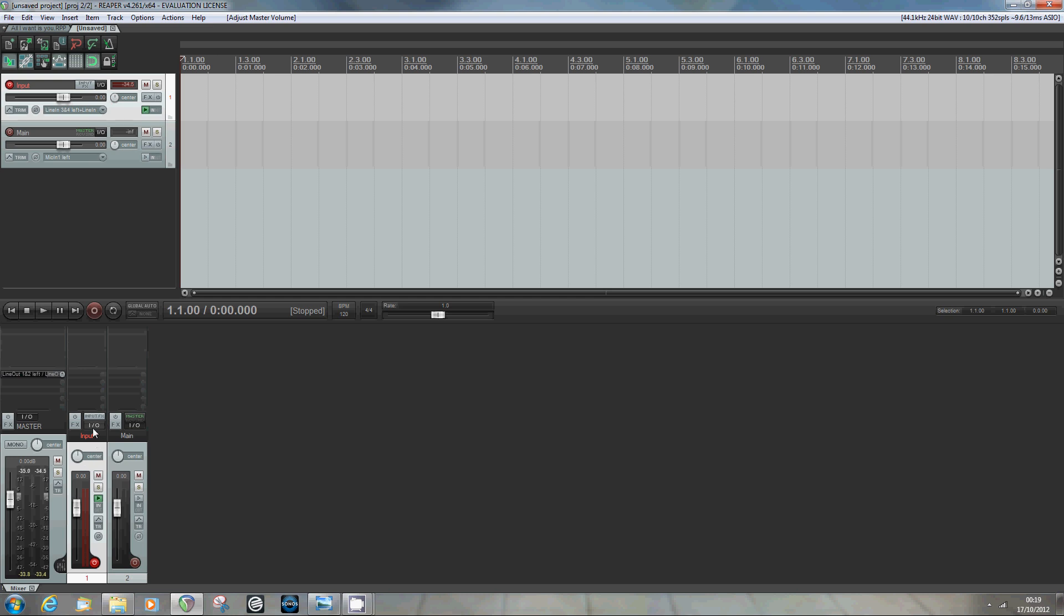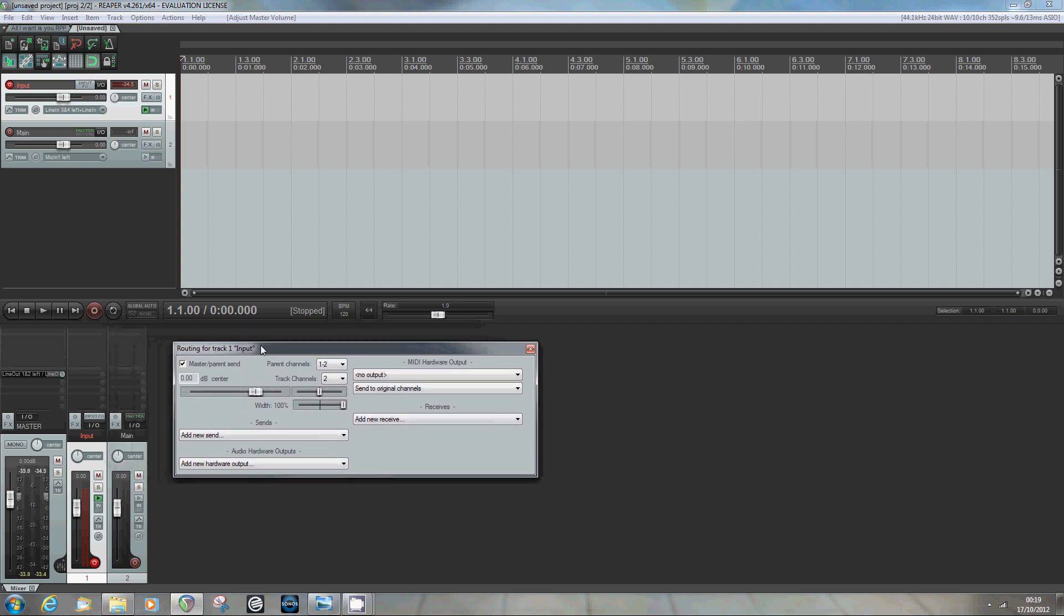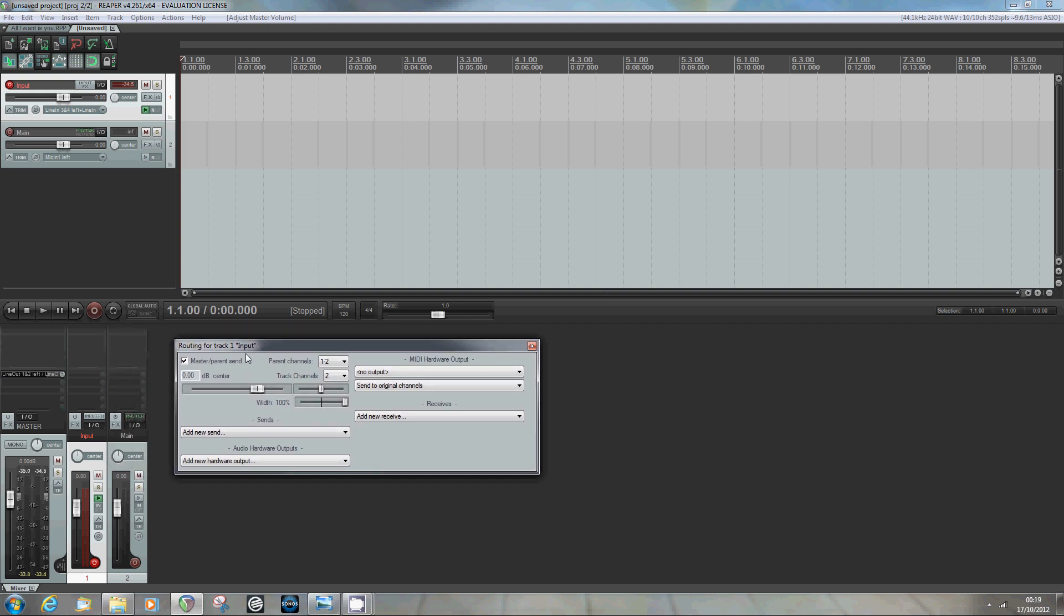What I want to do with this input track, because all I want it to do is distribute the sound, is turn off its connection to the master track. The way to do that is hit this I/O button here; we bring up the routing for the input track. Now this first checkbox here determines whether or not that sound will be sent from this track to the master track, and I want to turn that off. So now my sound's disappeared again.